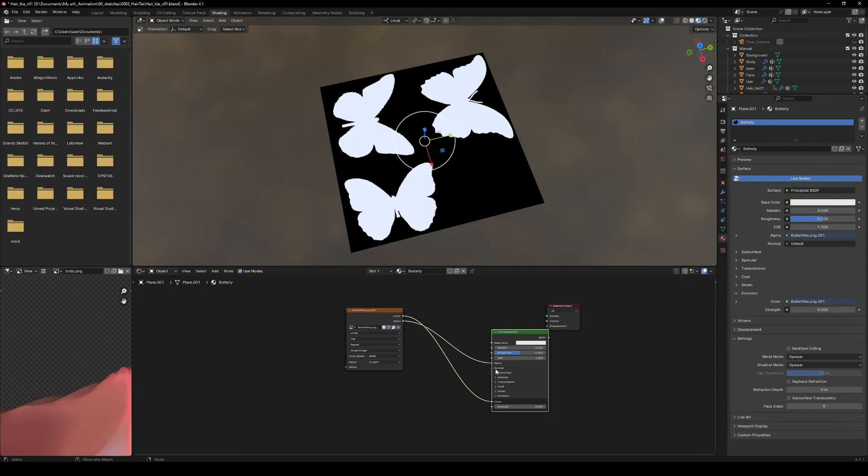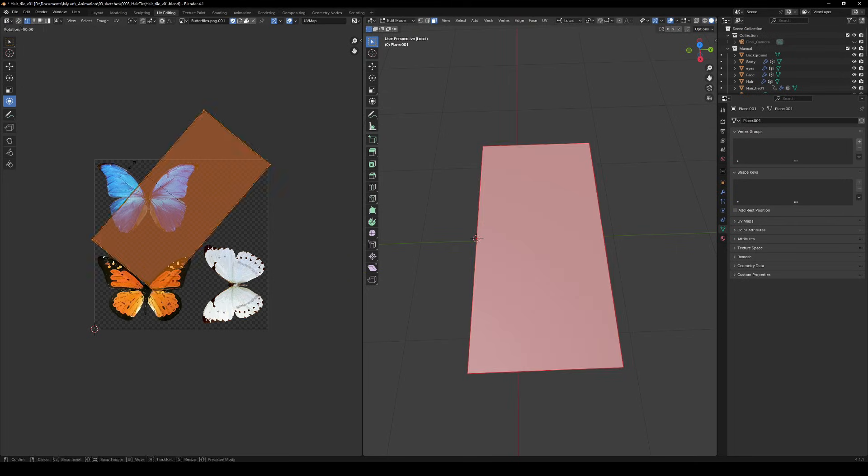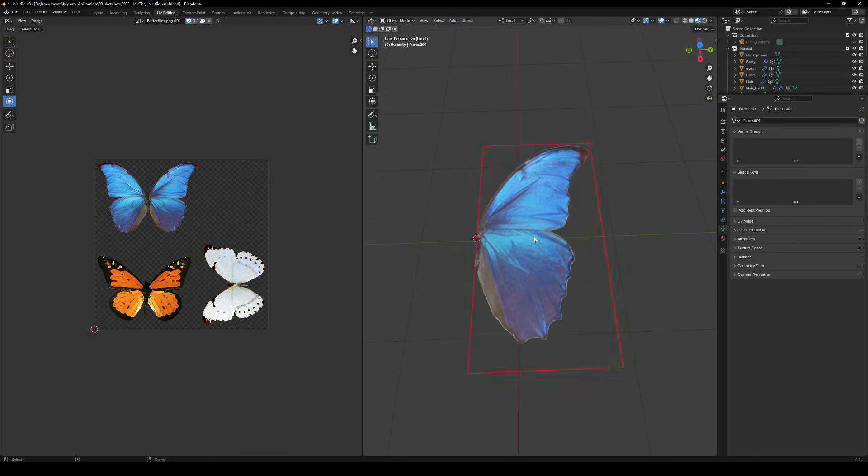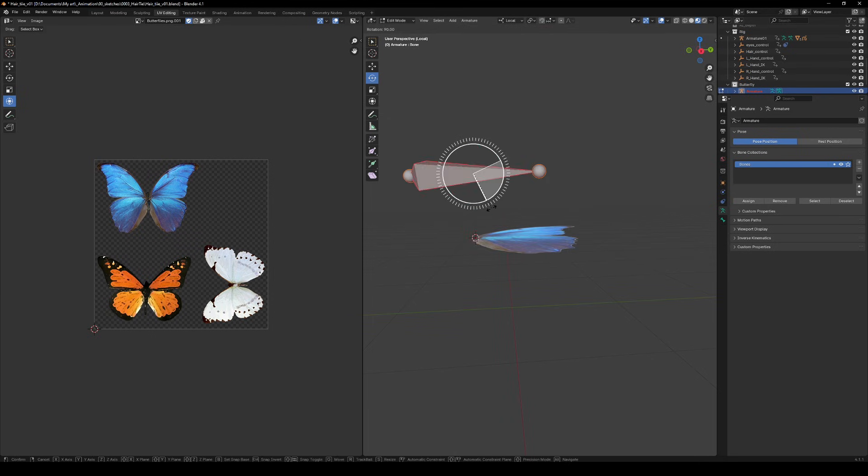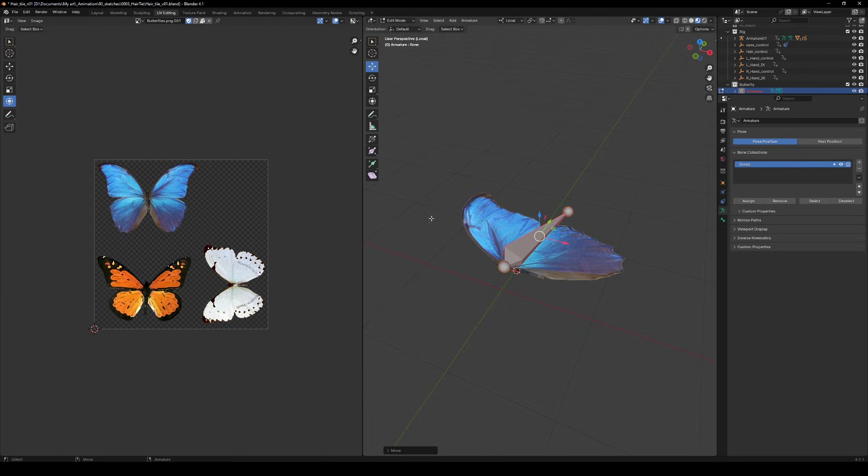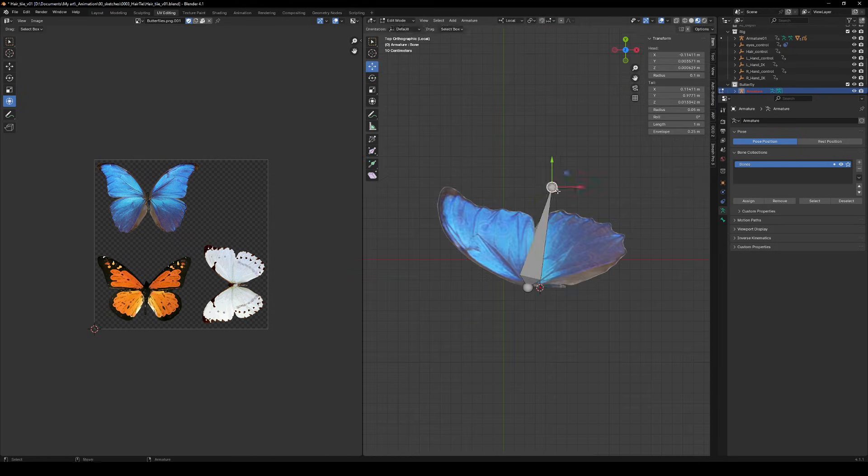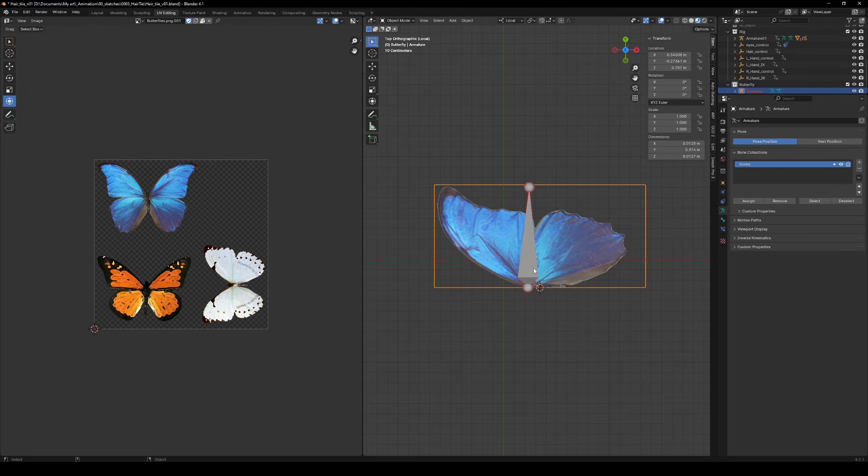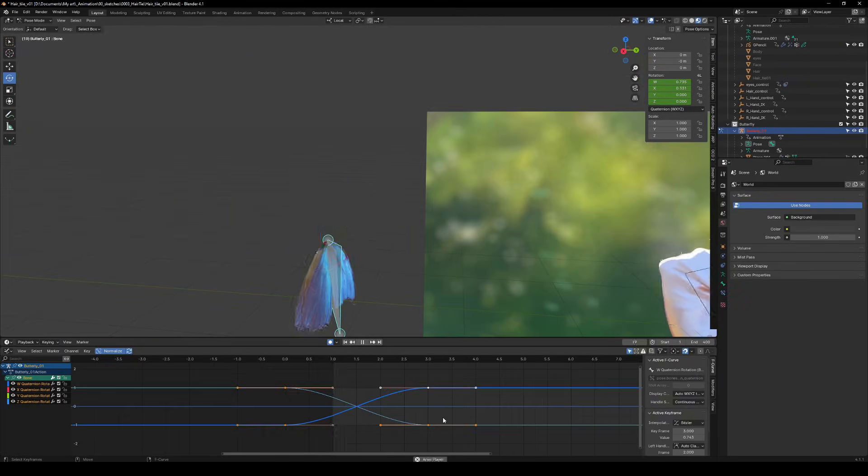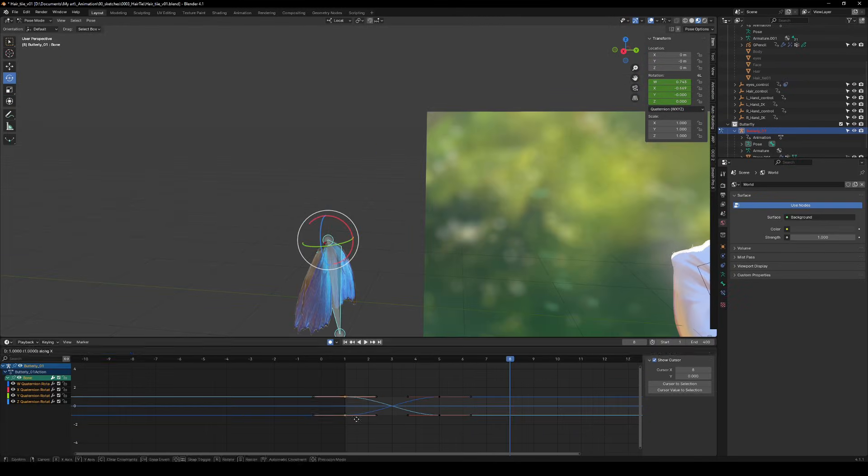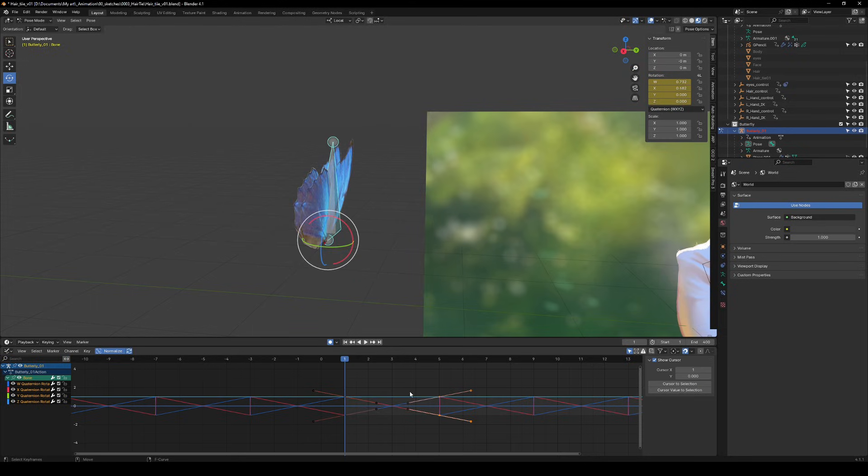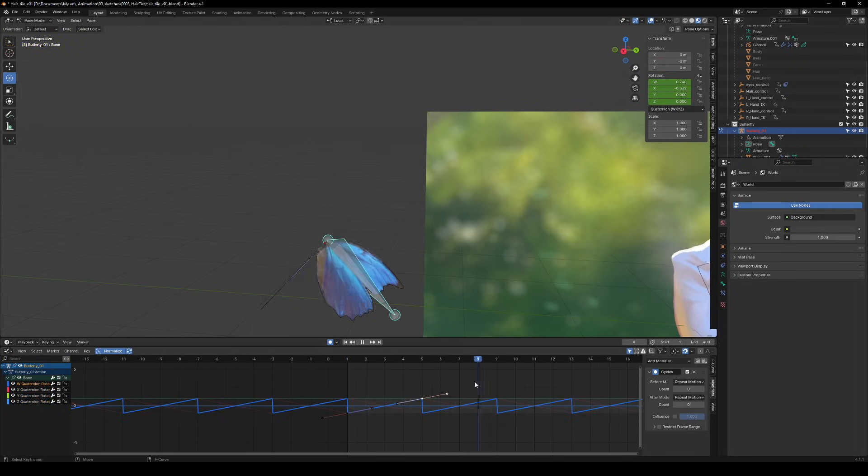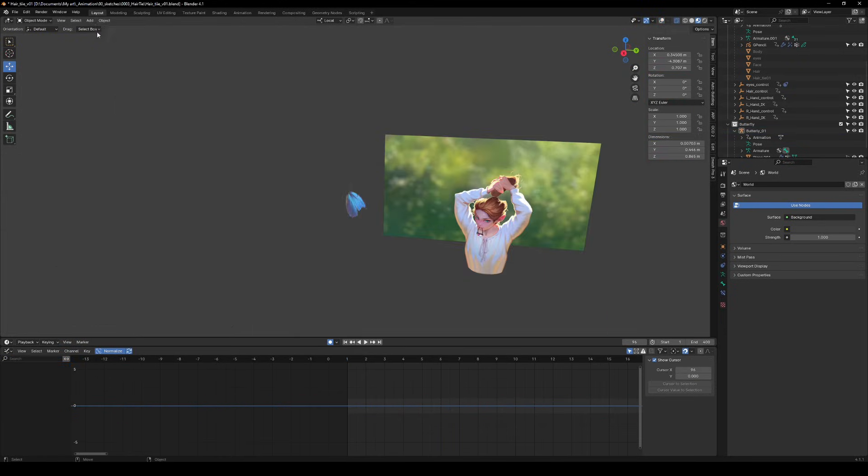Okay, ready to add some fluttering magic to your scene? Start with a simple image plane for your butterfly. Add an armature and parent the plane with automatic weights. Animate a full wing flap cycle. Then hop into the graph editor to slap a cycles function on it for endless flapping.